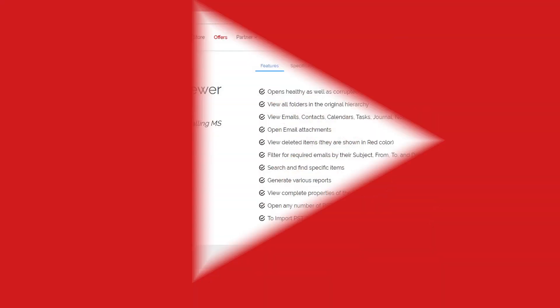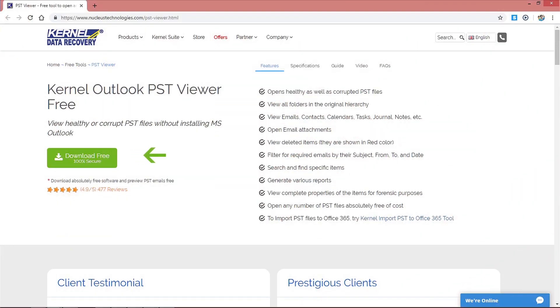For this, you first need to download the Kernel Outlook PST Viewer from the company's website. Install it and run it.